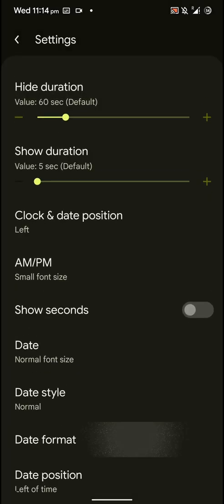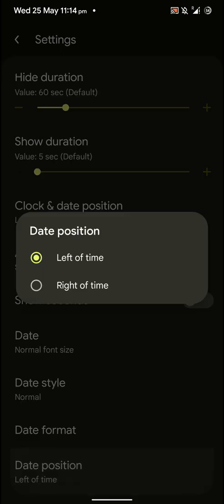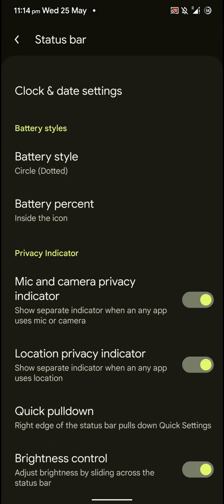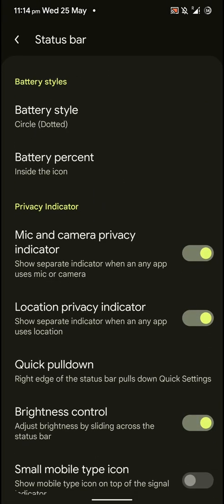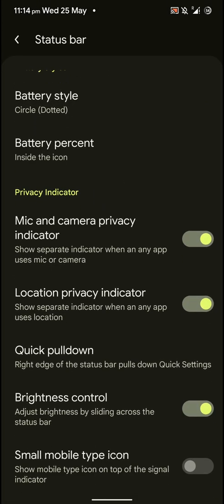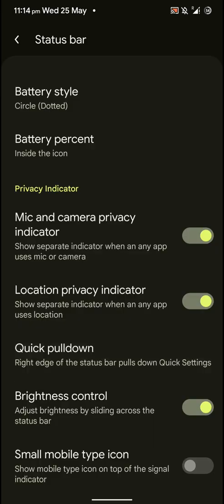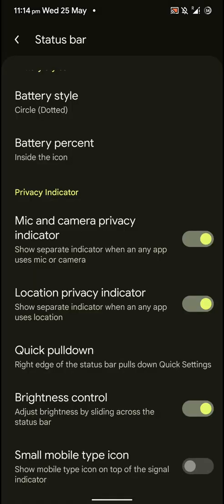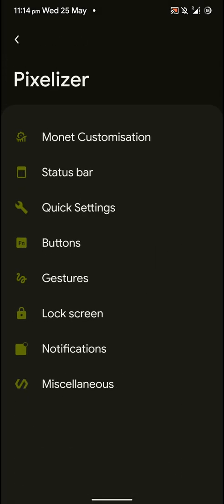And certain date format. So as you can see there are a lot of status bar customization, as many as you would need. And you also have privacy indicators, location privacy indicator, mic and camera privacy indicator. And you have quick pull down on the right and you have small mobile icon type.